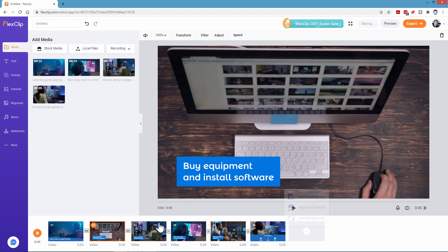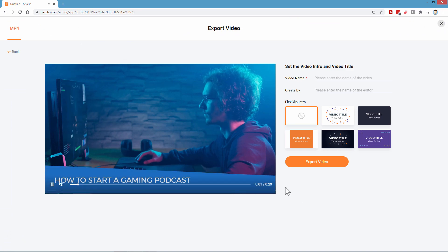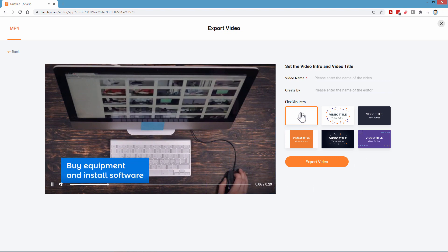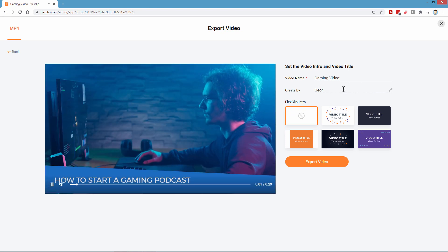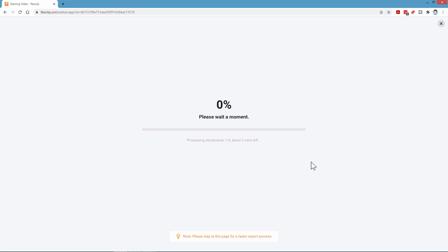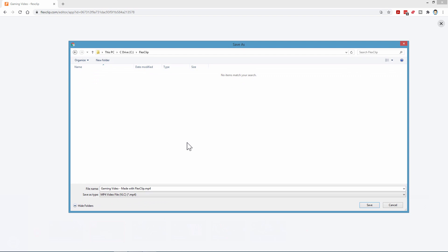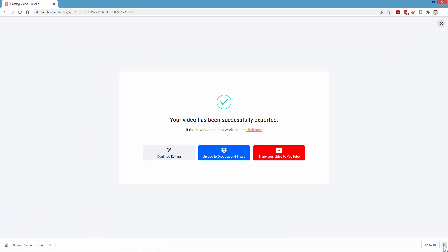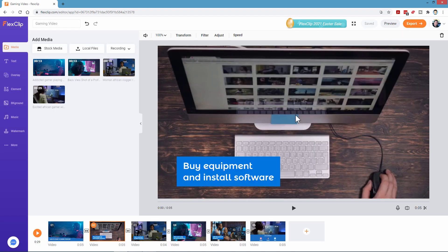When you're happy with your video, you can preview it or go right to export. Click on export, choose your output resolution, click next, and it previews again. You can give this a name — I'll call it 'Gaming Video,' recorded by me — then click export. It processes the video and gets ready to save. The export finishes and a save window pops up. I already have a folder for FlexClip, so I'll click save and it's saved to my hard drive. From here I can go back to editing, share to Dropbox, or go right to YouTube.